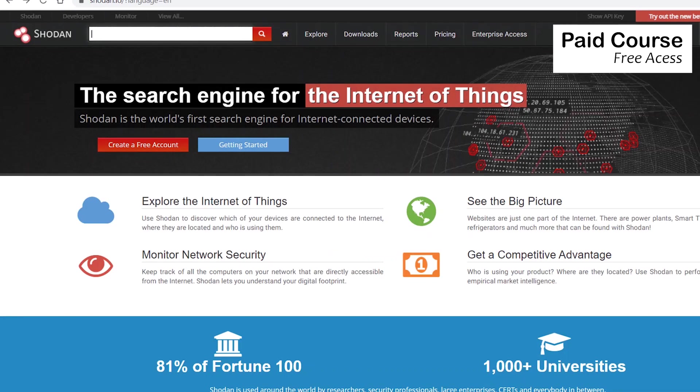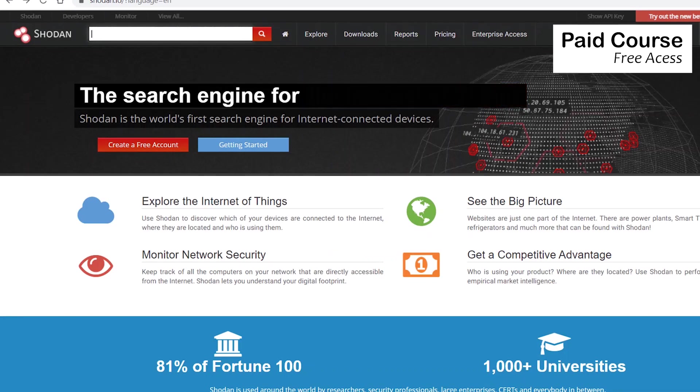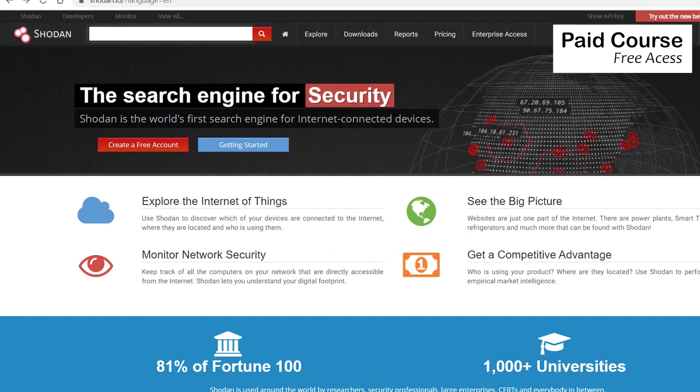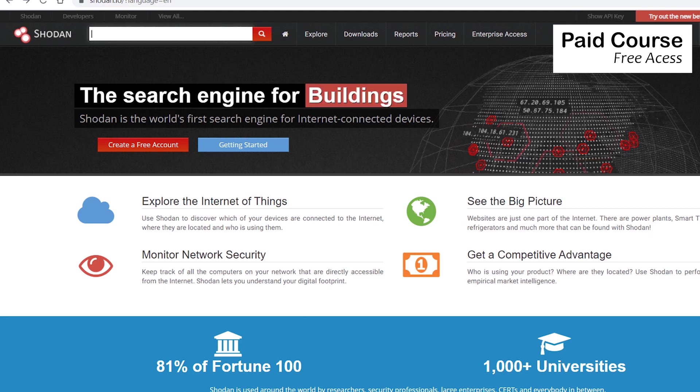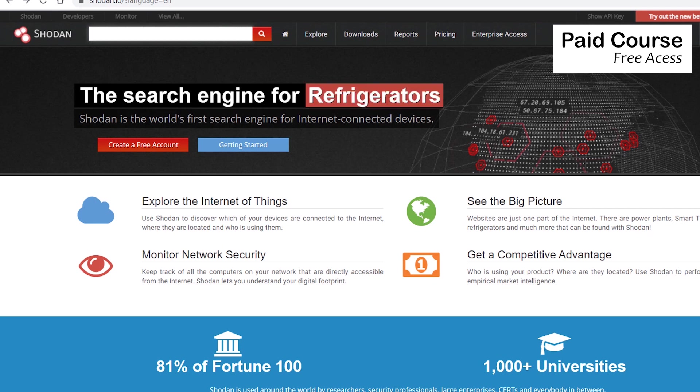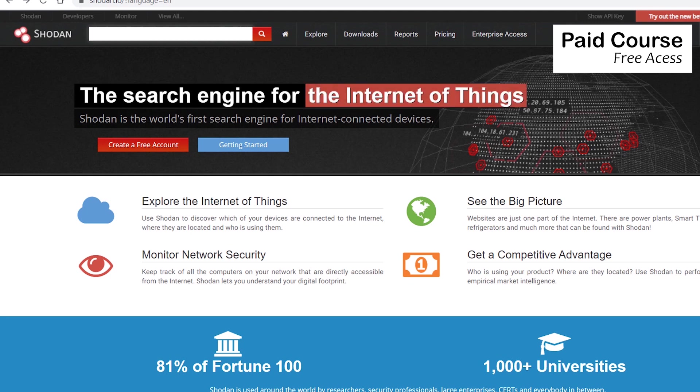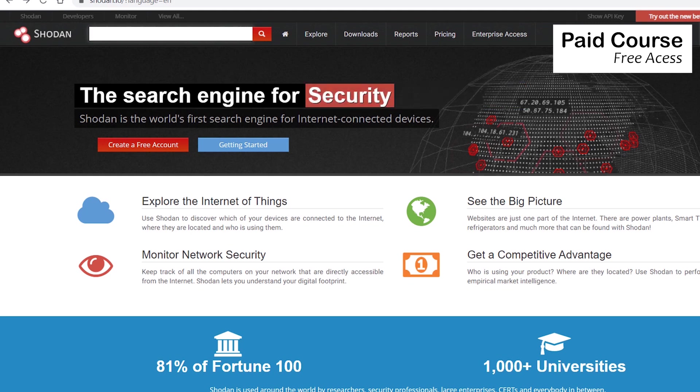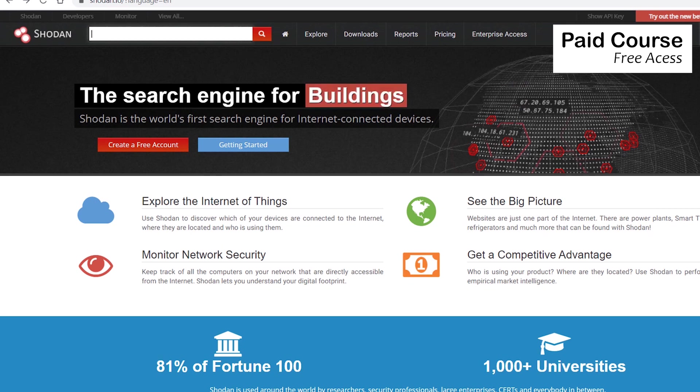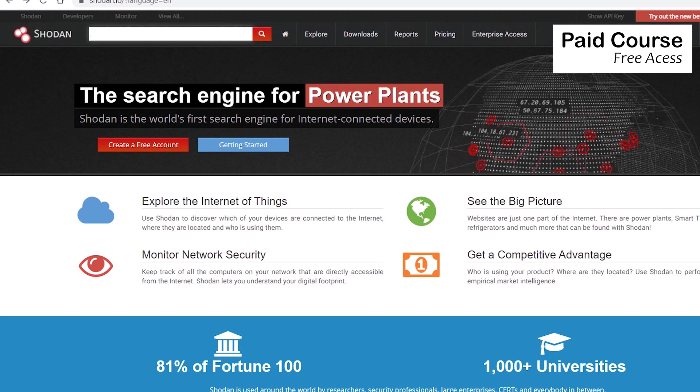Shodan, on the other hand, is a search engine specially designed to find Internet of Things devices. It scours the invisible parts of the internet that most people won't ever see. On Shodan, we'll find connected devices like IP or security cameras, traffic lights, video projectors, routers, home heating systems, or even SCADA systems that control nuclear power plants and electrical grids.